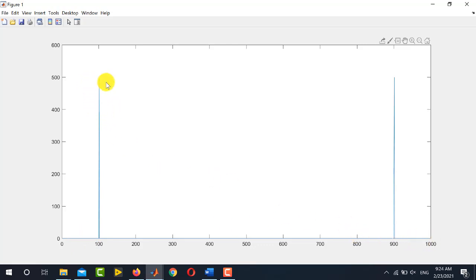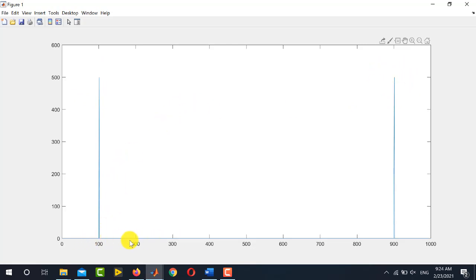How do we know the frequency corresponding to this peak? I will show you how to convert the x-axis into continuous-time frequency so you can find the corresponding frequency in Hertz.